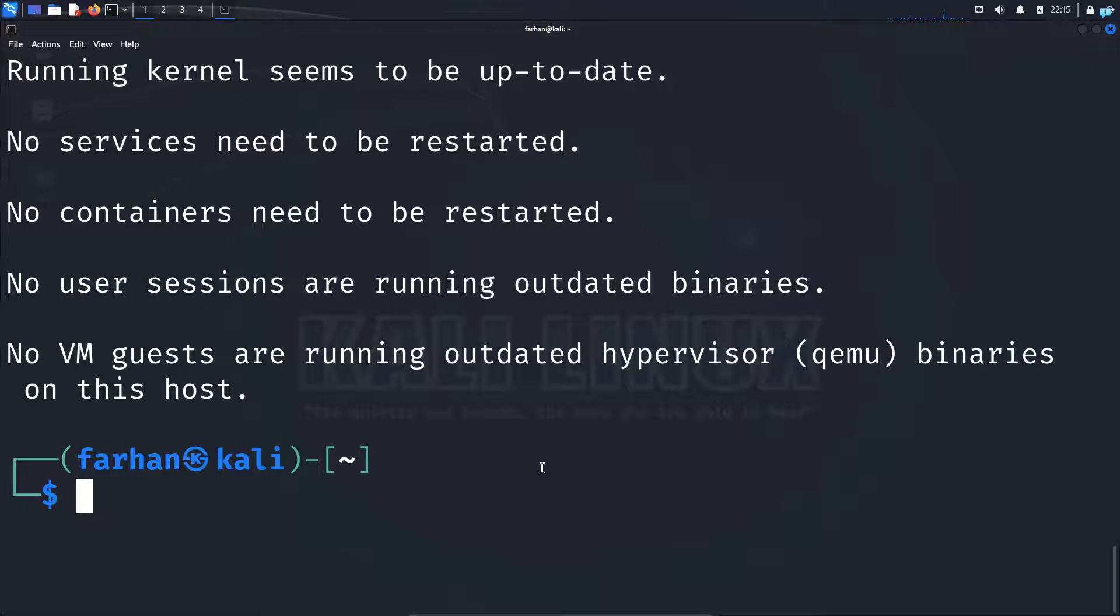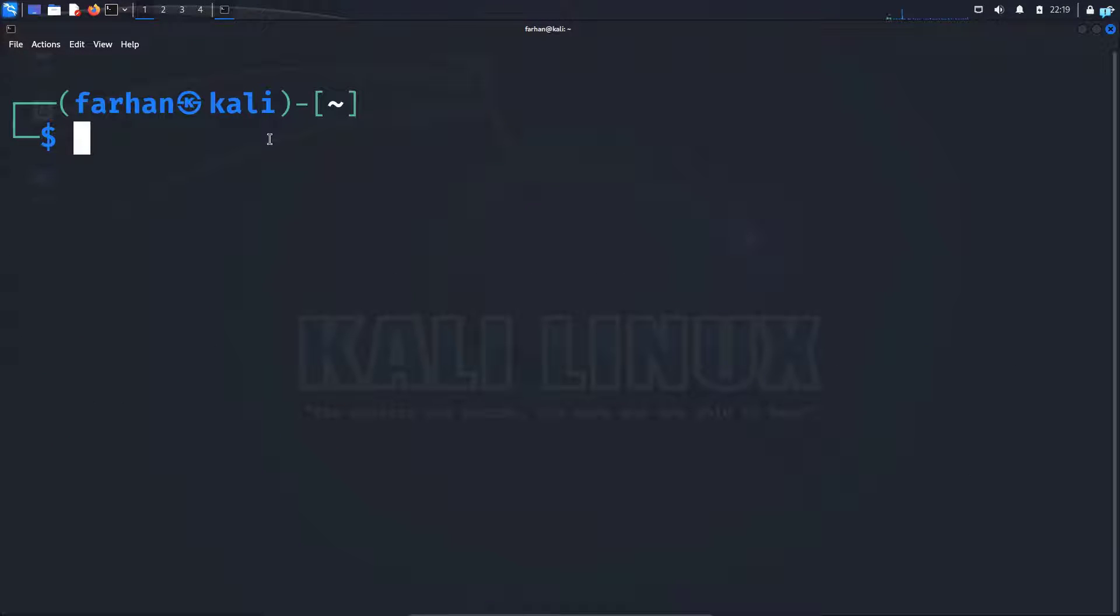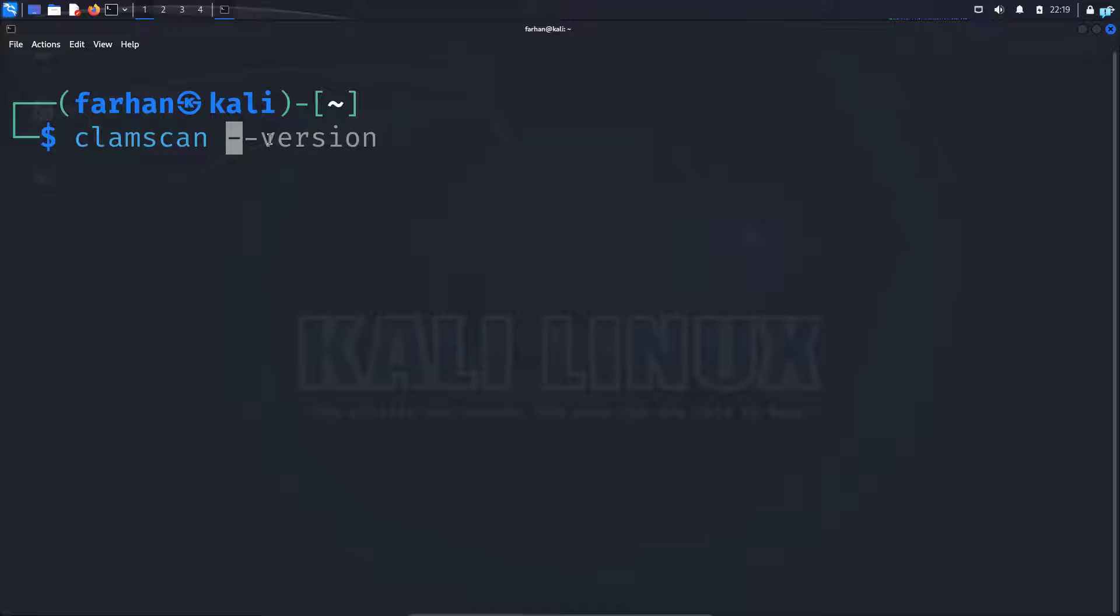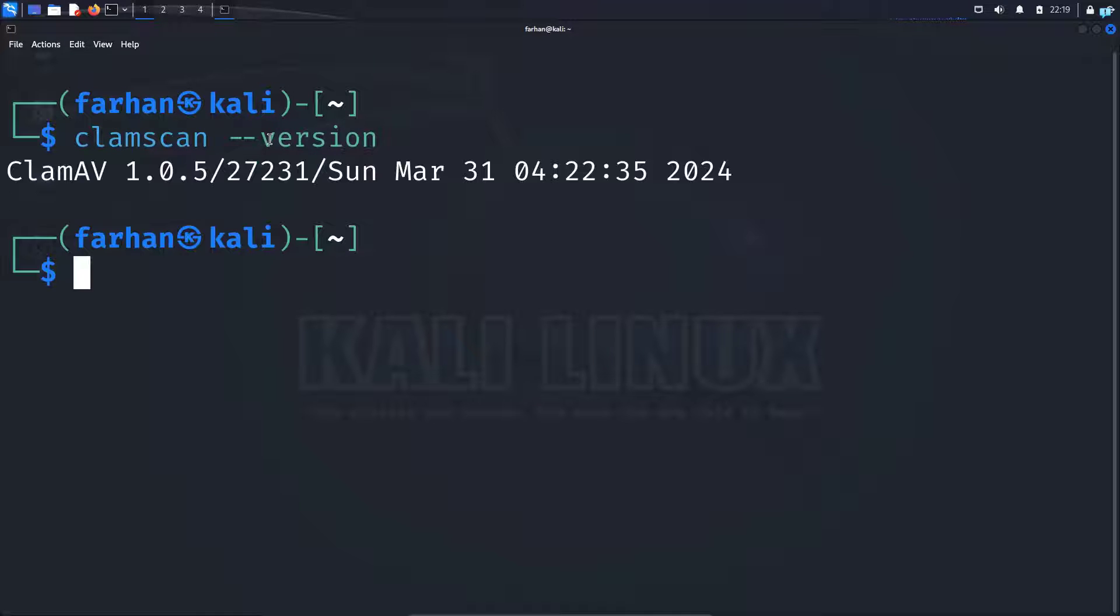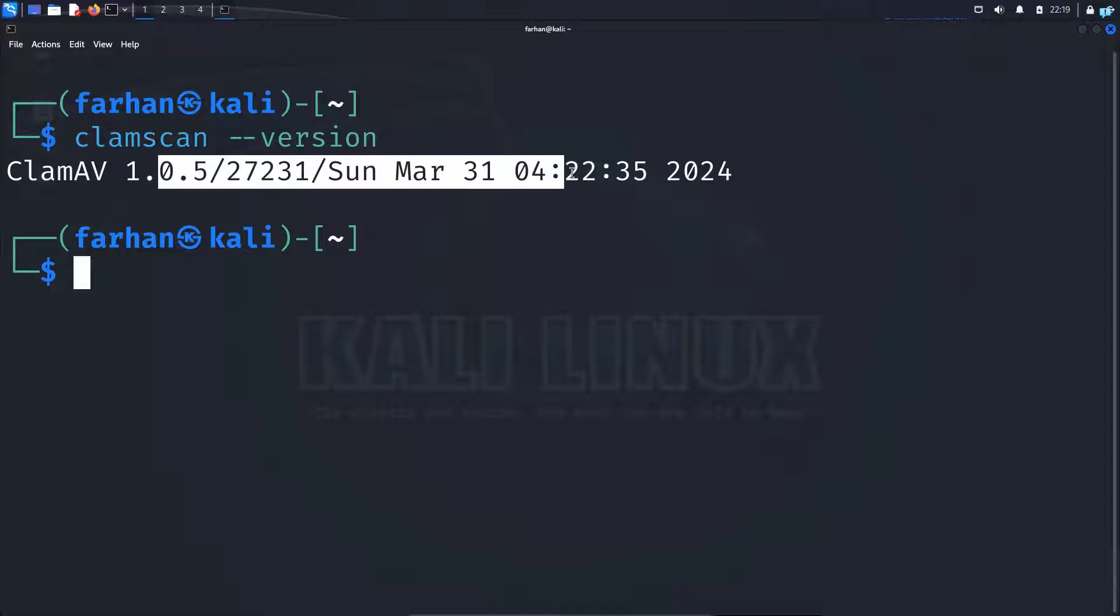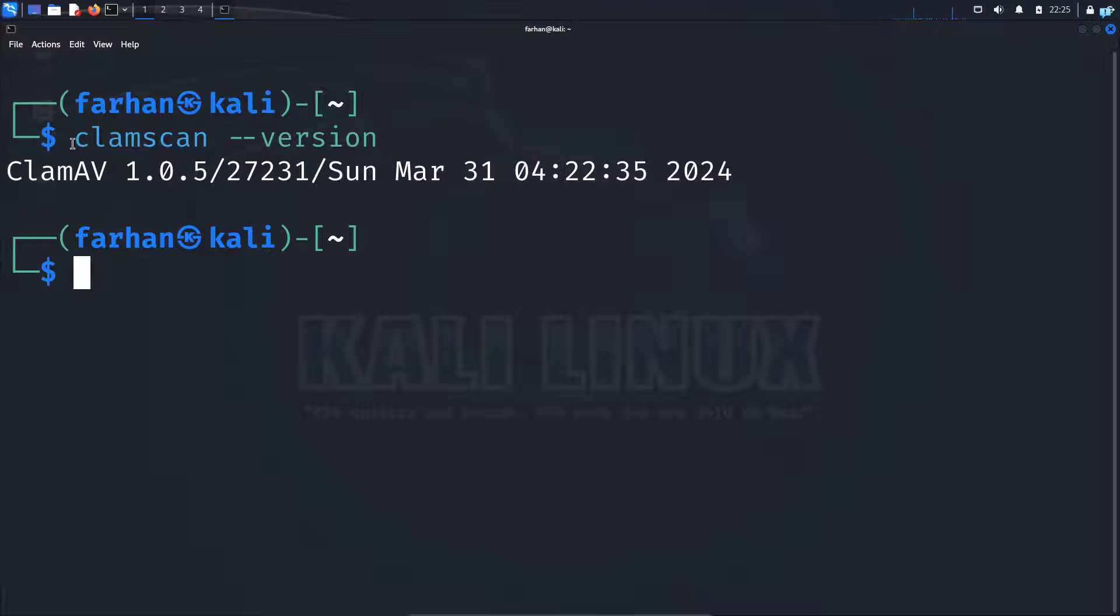Now my installation has successfully completed. If I check for the version by typing clamscan --version, I can see additional confirmation that my installation has successfully completed.